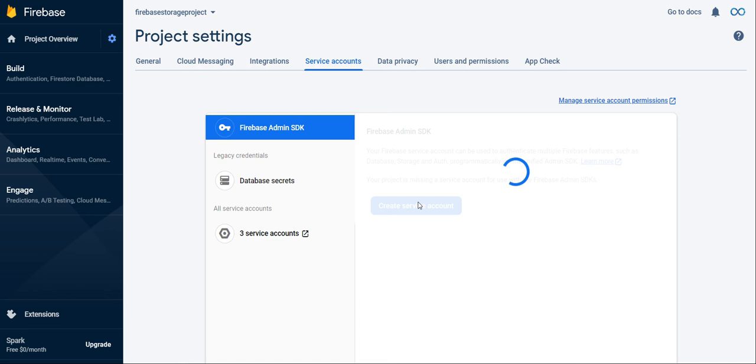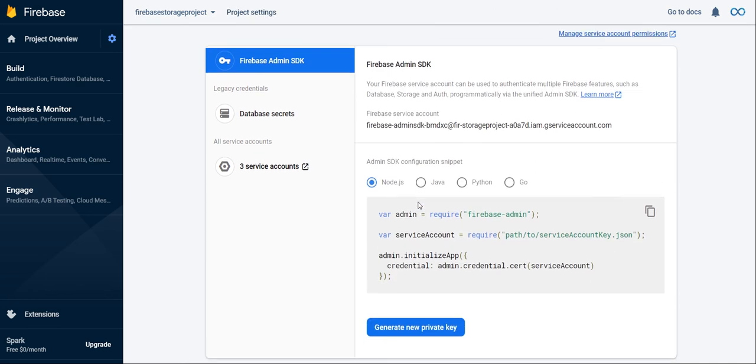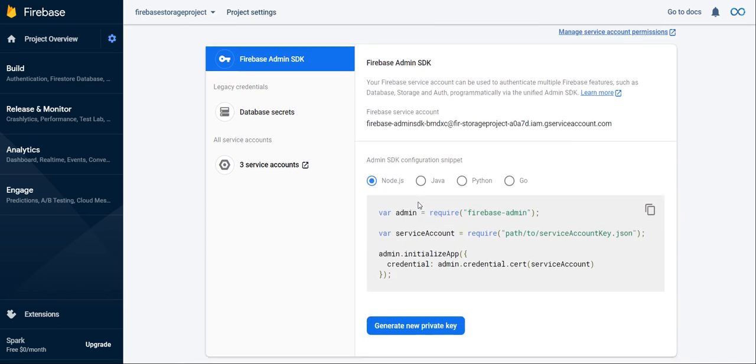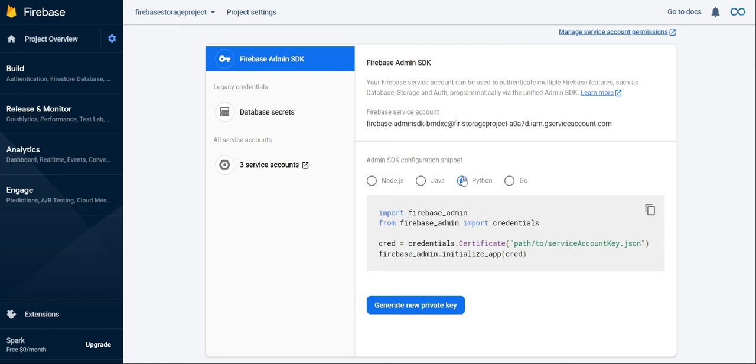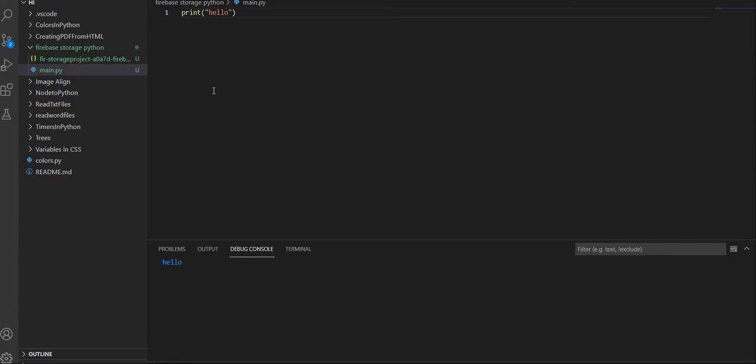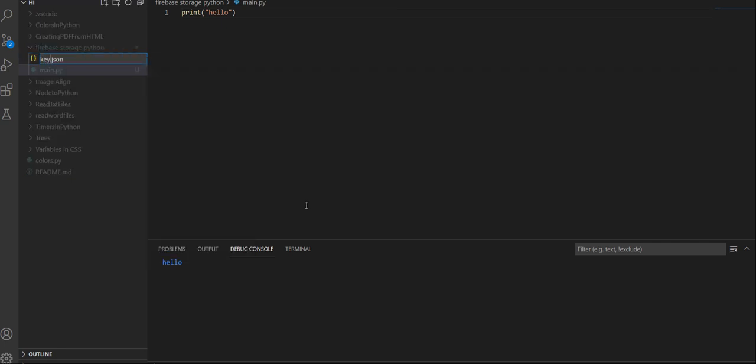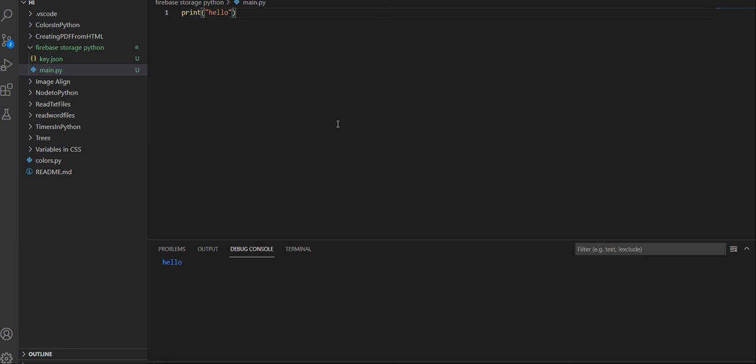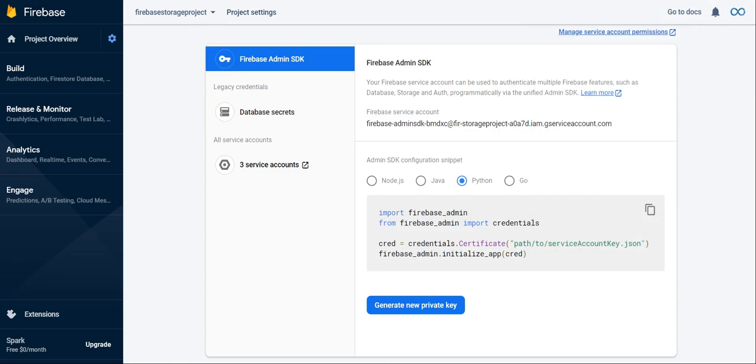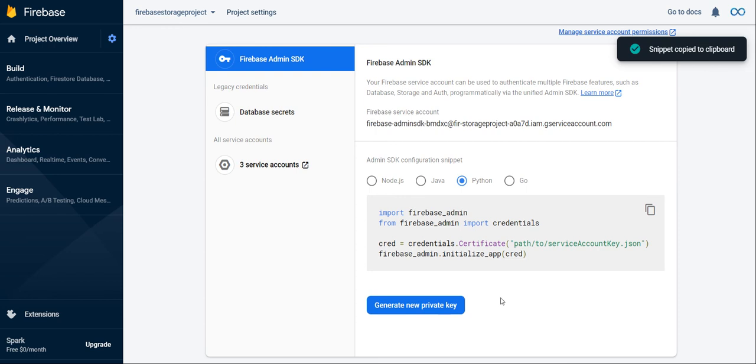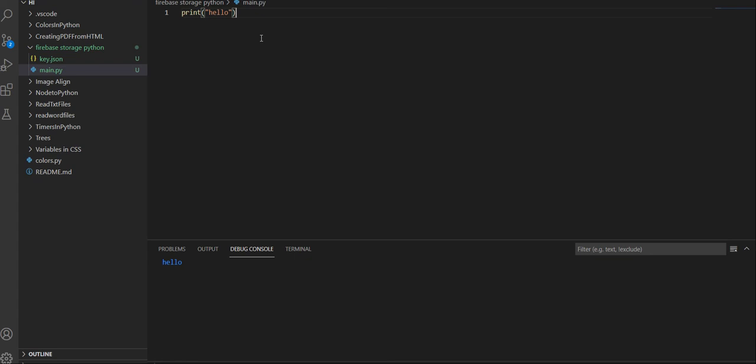I'm going to create a service account and you're going to notice that it creates this page for us. Go over to the Python section and you want to generate new private key. Then it's going to download a file to you. I'm just going to pause the video here because I don't want to reveal my private key. Once you have it downloaded, just move it into that file directory. This is a super long name, I'm just going to rename it to key.json just because it's much easier to reference inside code.